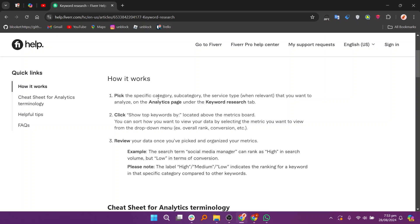The search term social media manager can rank as high in search volume but low in terms of conversion. Please note the label high, medium, low indicates the ranking for a keyword in that specific category compared to other keywords.